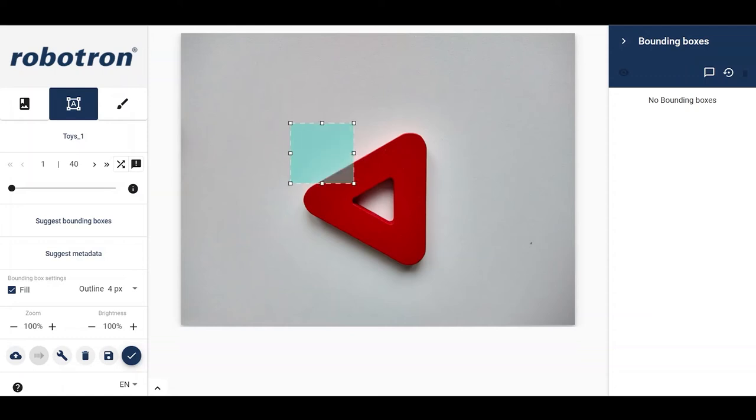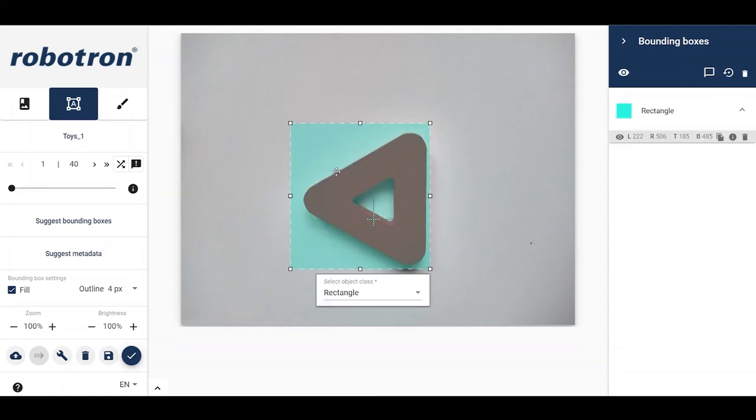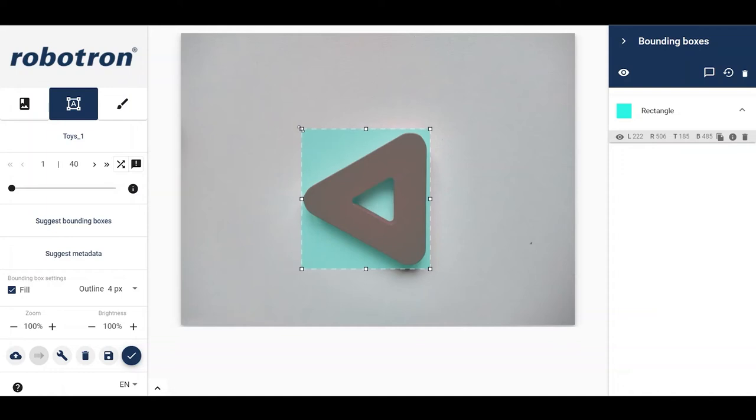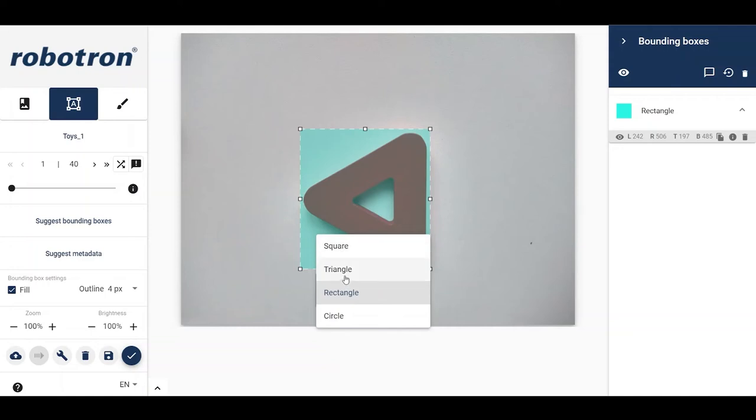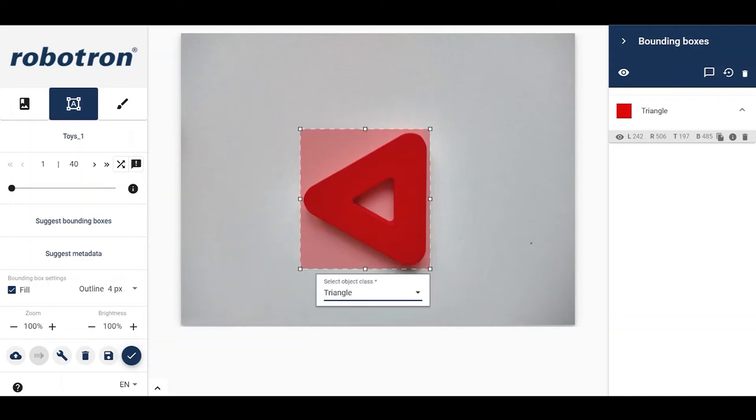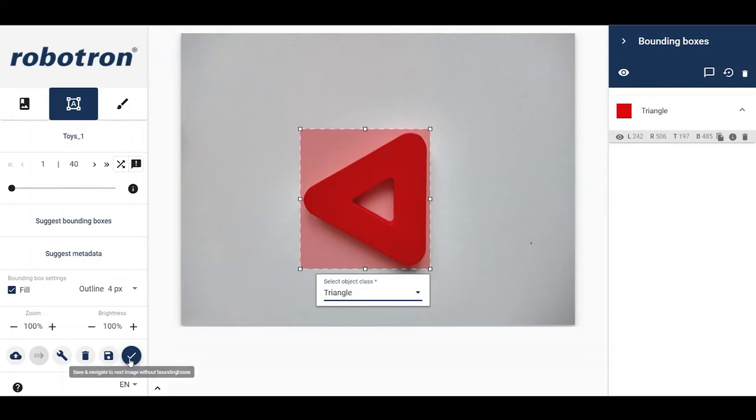Draw a bounding box around the object using the click and drag function of the mouse. The handy dropdown menu displays all available object classes. Choose triangle. In the rightmost panel, one can see the coordinates of the bounding box. Let's save and move on to the next image.